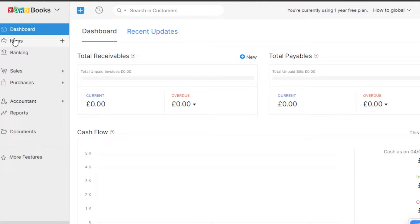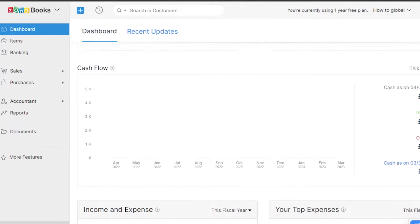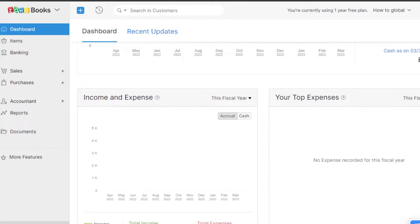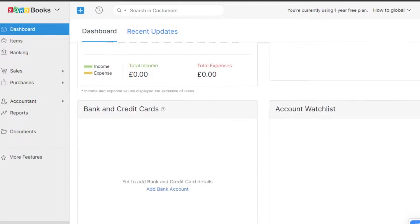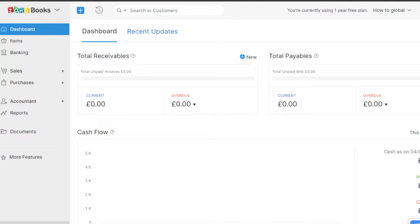Once you're on your dashboard, you can see we have Items, Banking, Sales, Purchases, Accounting, Reports, and Documents. This overview shows your cash flow, income, and expenses you've created on Zoho Books, as well as your top expenses. Zoho is like having your own accountant — you don't have to pay someone or carry documentation files. If you're running a business, you can just create an account and have your own online accountant.